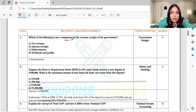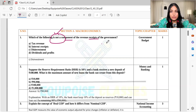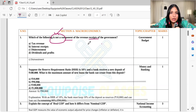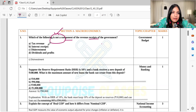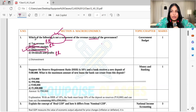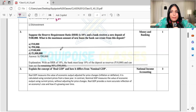Which of the following is NOT a component of revenue receipts of the government? Note that 'not' is a keyword here. There is tax revenue, interest revenue receipt, dividend revenue receipt, and disinvestment which is a capital receipt. So disinvestment is not your revenue receipt — it is not the government's revenue receipt.